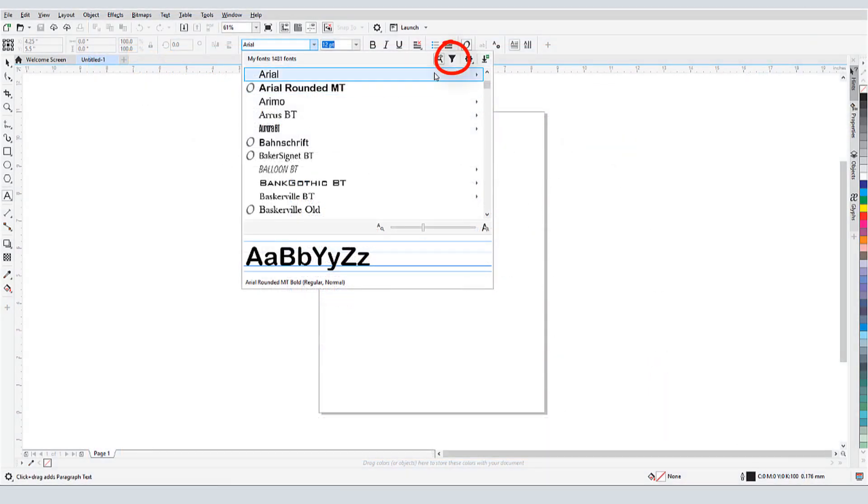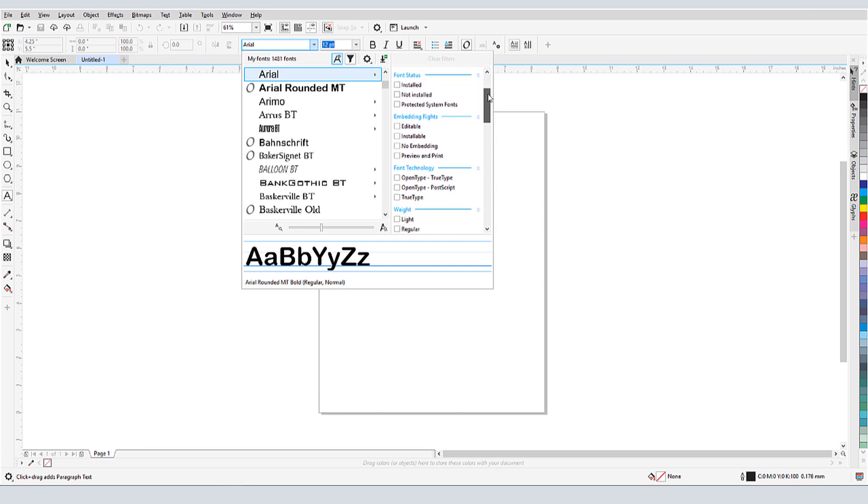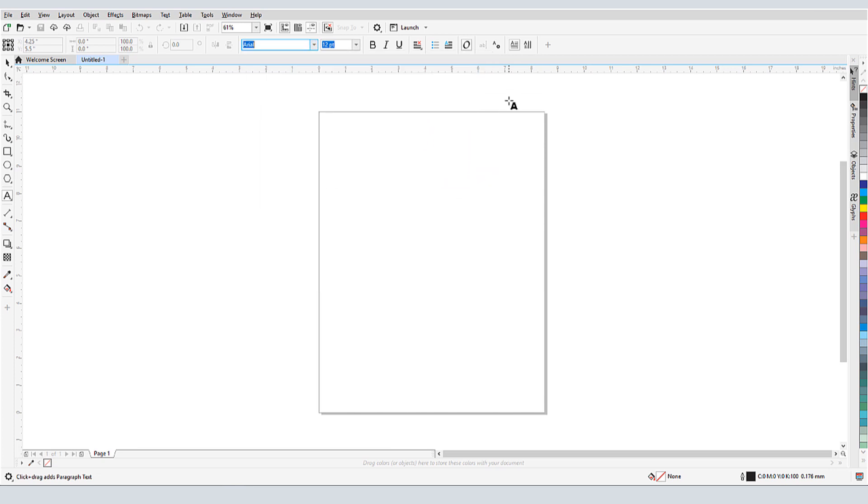I can filter this list to show fonts with specific properties, or to see fonts in specific collections. As we'll see, the same filter criteria appear in the Font Manager as well.